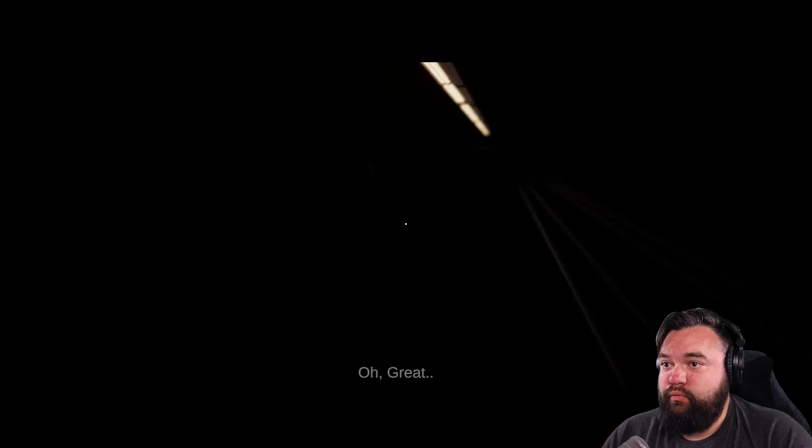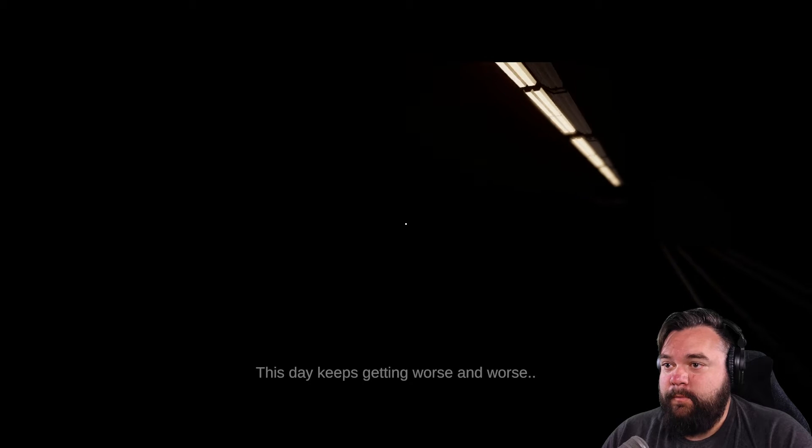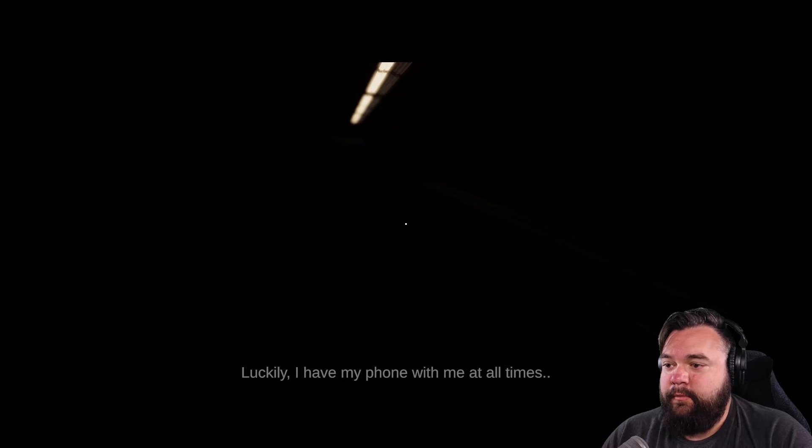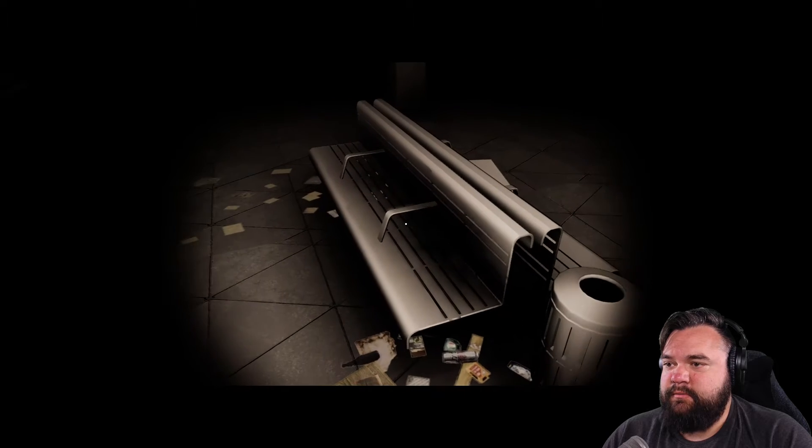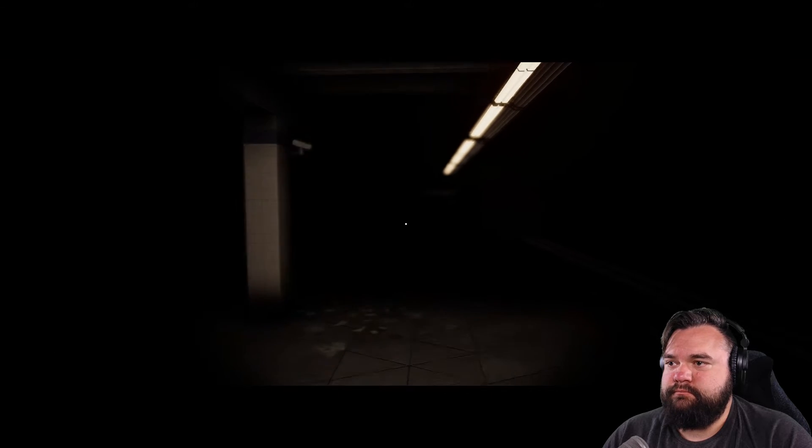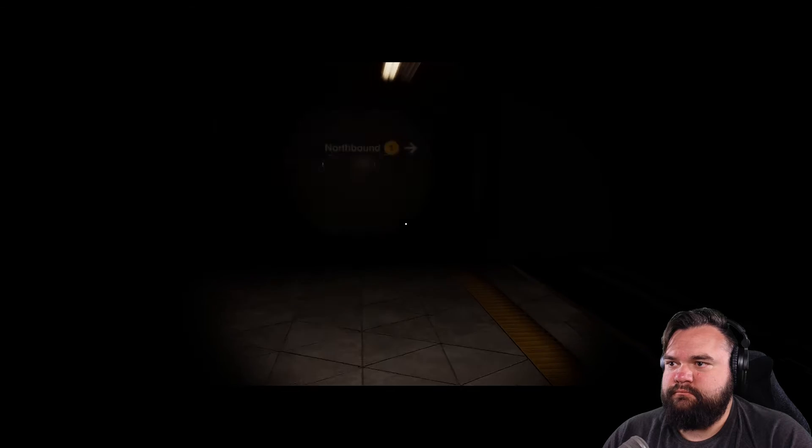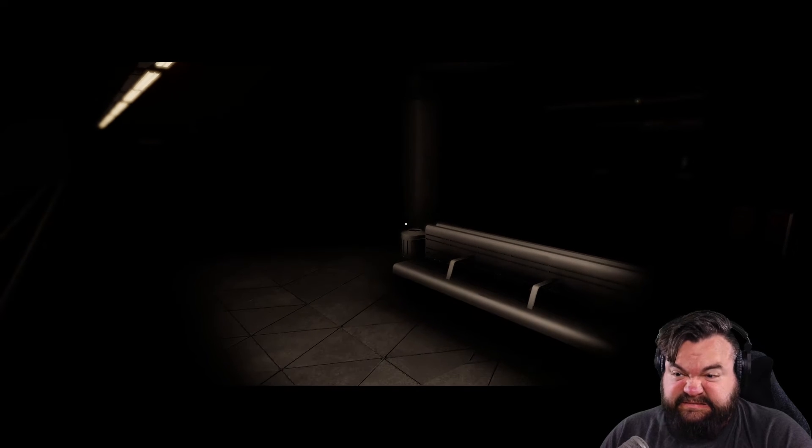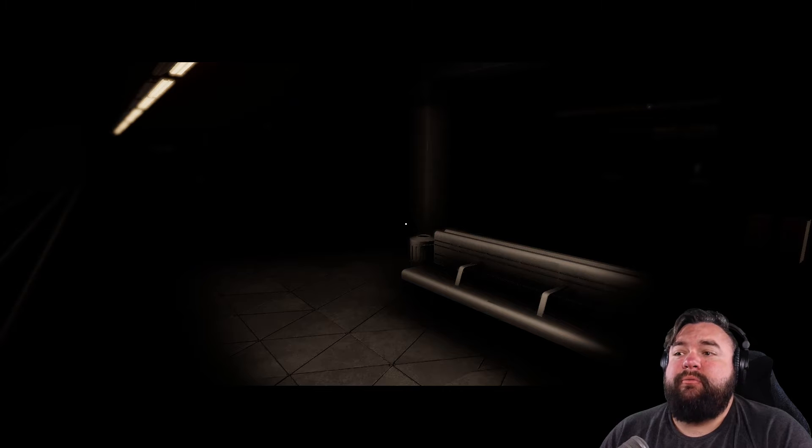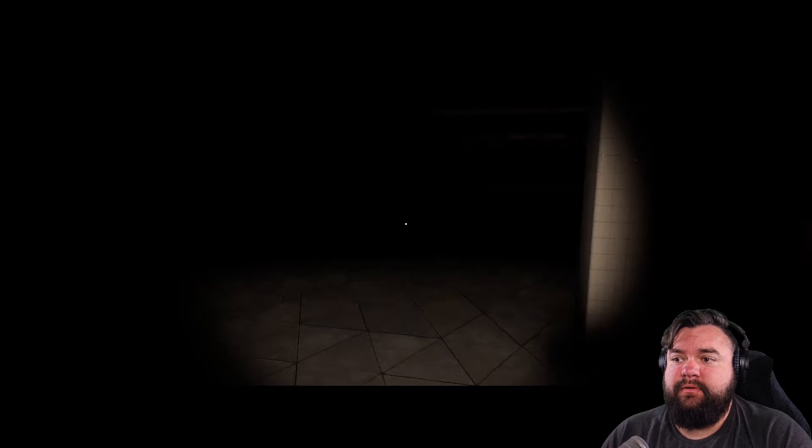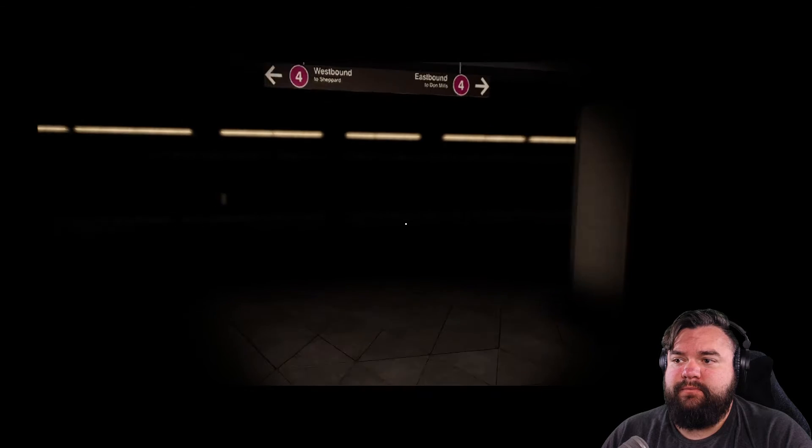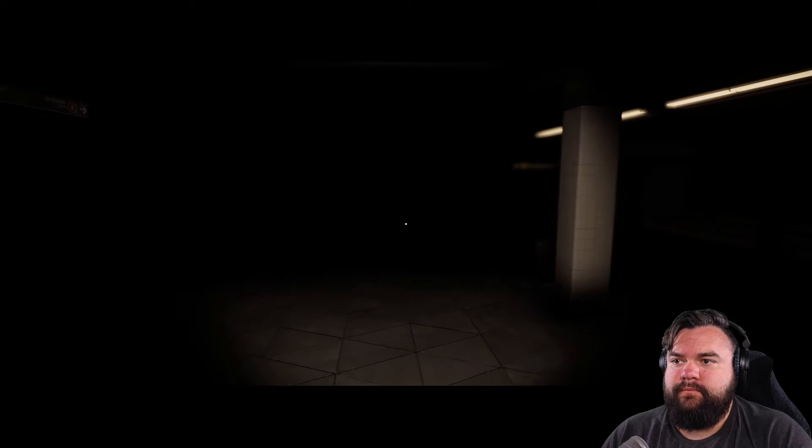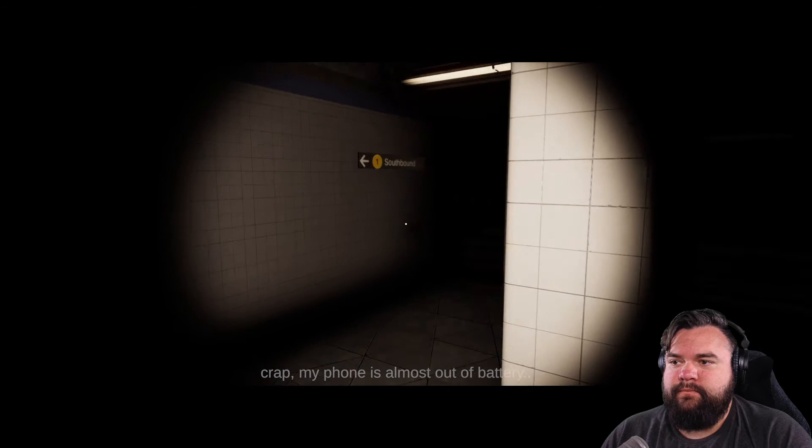Oh great, this day keeps getting worse and worse. Luckily I have my phone with me at all times. I mean who doesn't? My freaking ears. Crap, my phone is almost out of battery.